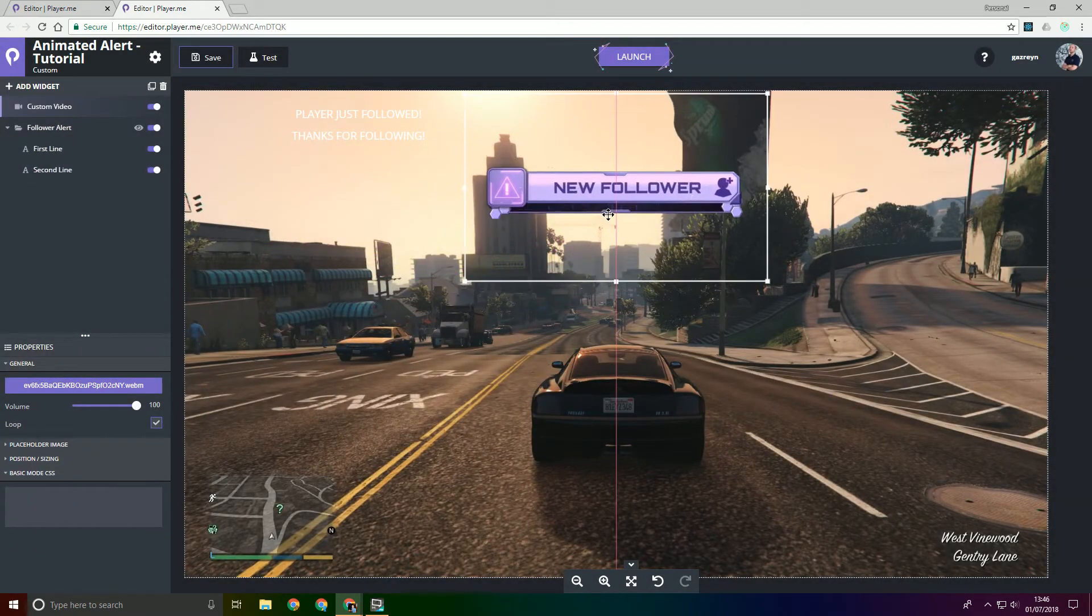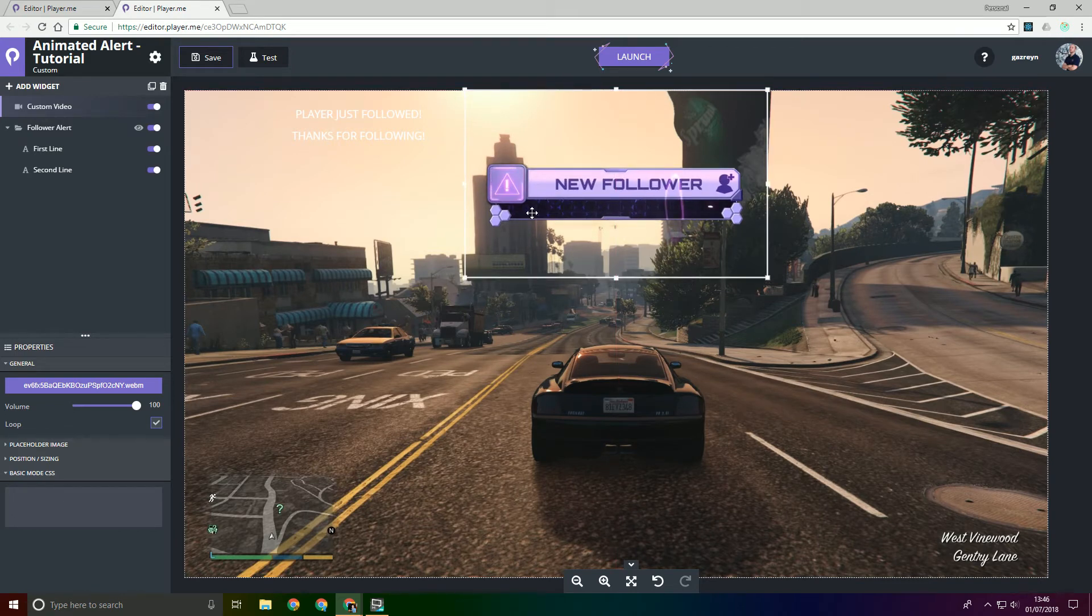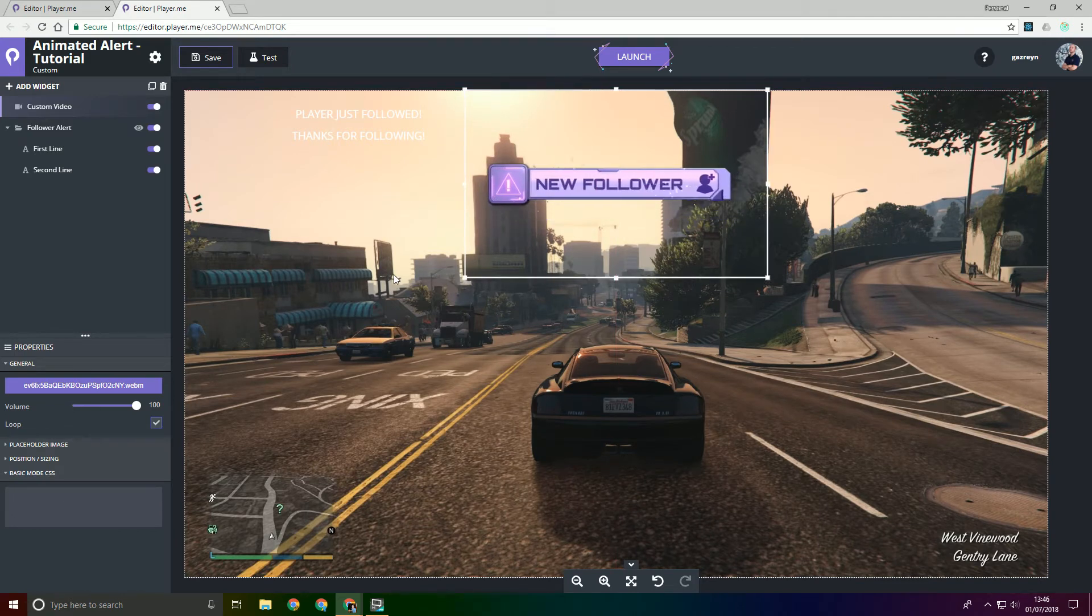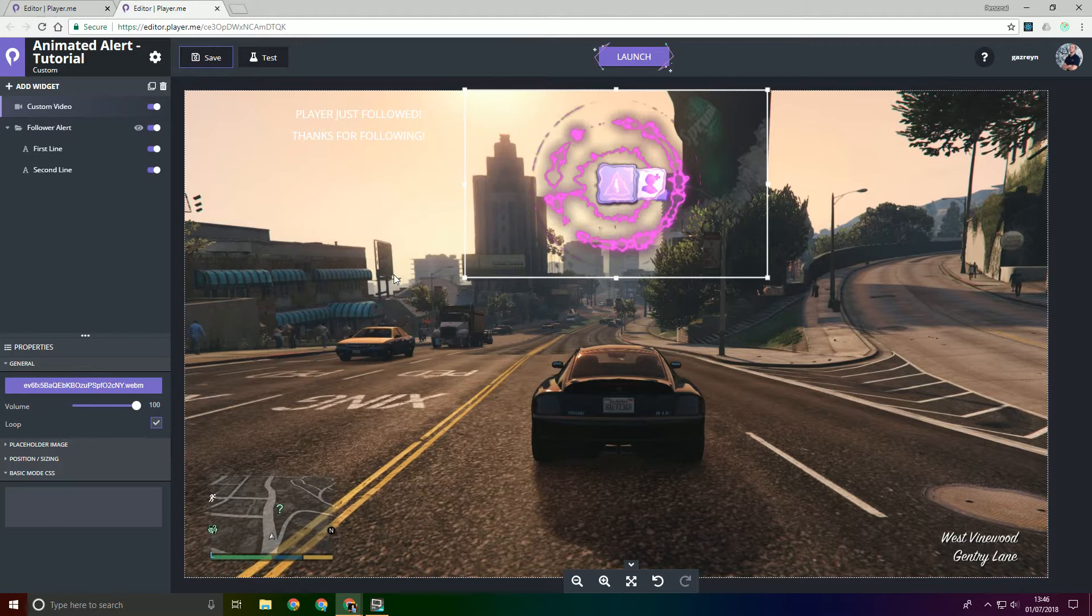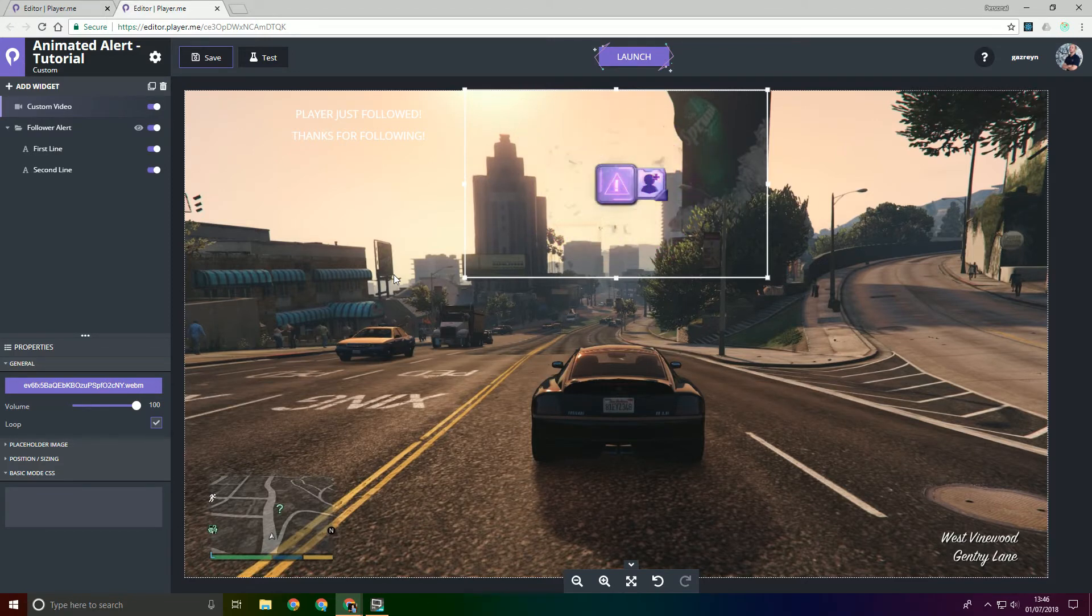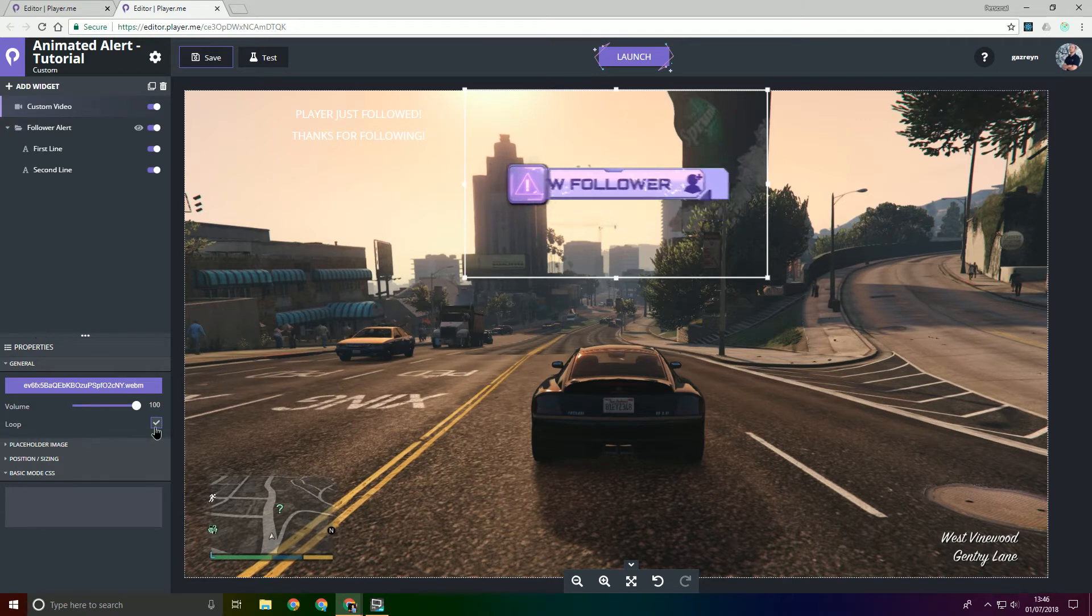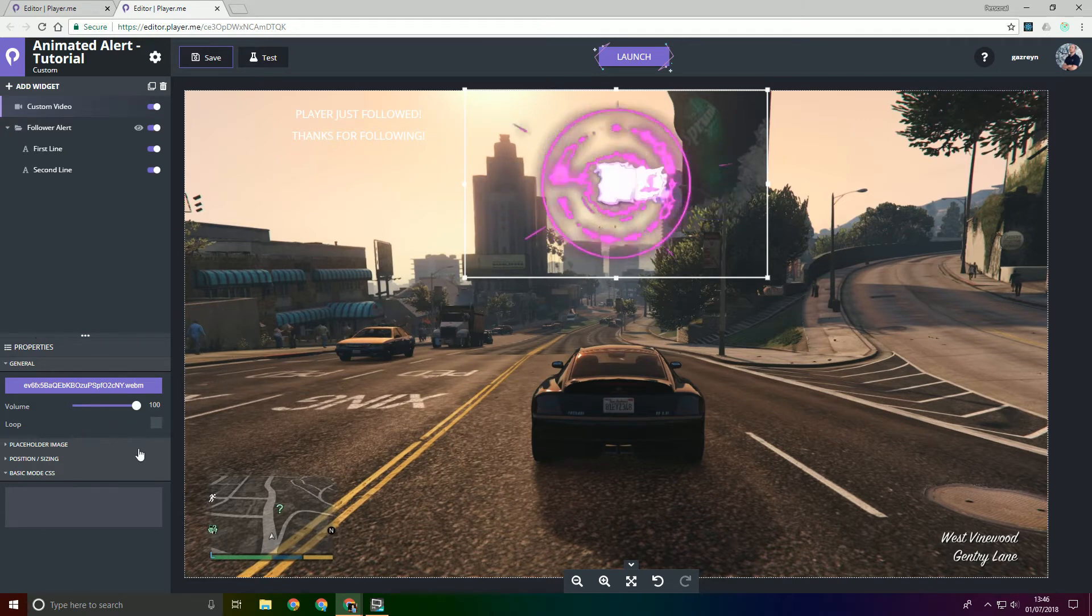So by default the video itself will loop and that's not actually what we want because when the alert shows we don't want the video to finish and then start again and look really jumpy, so we can just turn off the loop option from the properties.